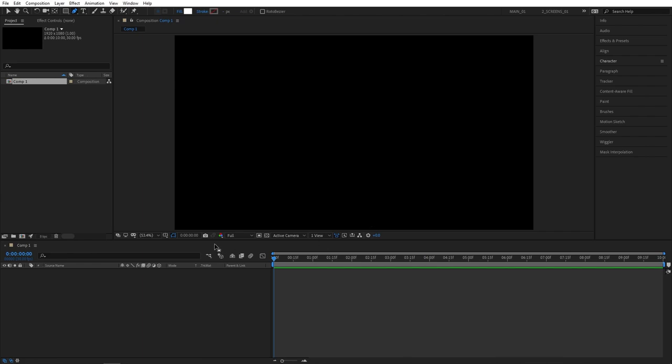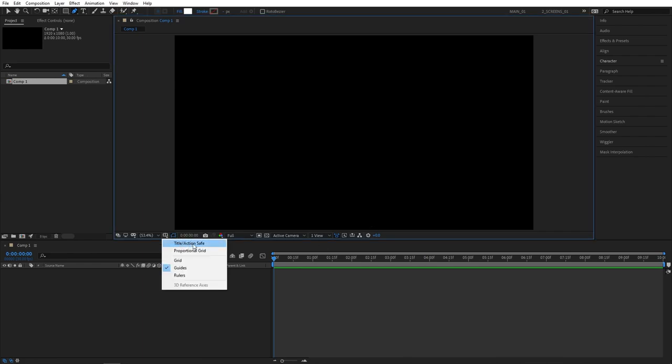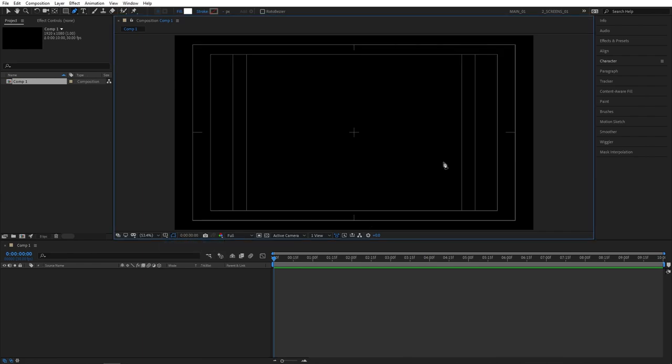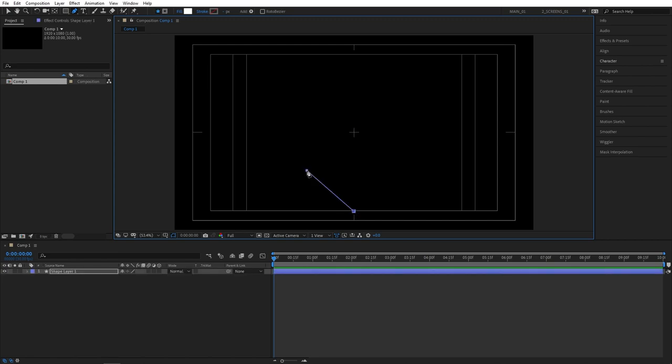Then click on this button here and select title action save. Then roughly create a shape that looks like this. You don't need to be super precise, just do something similar.